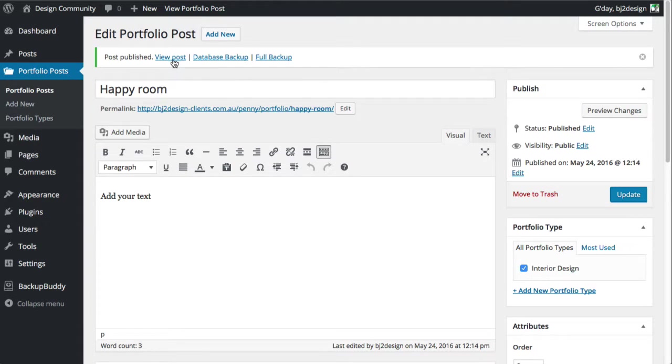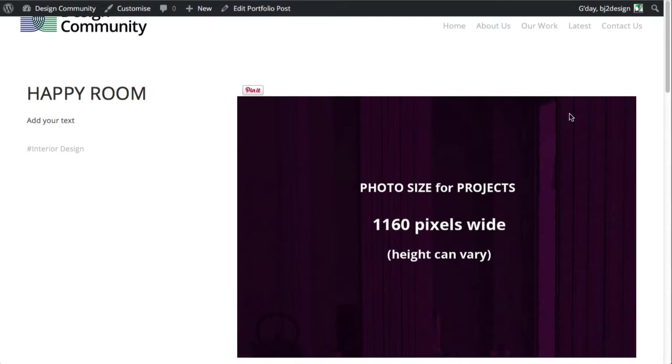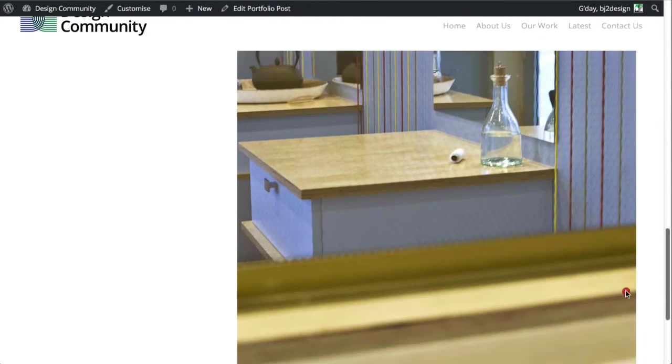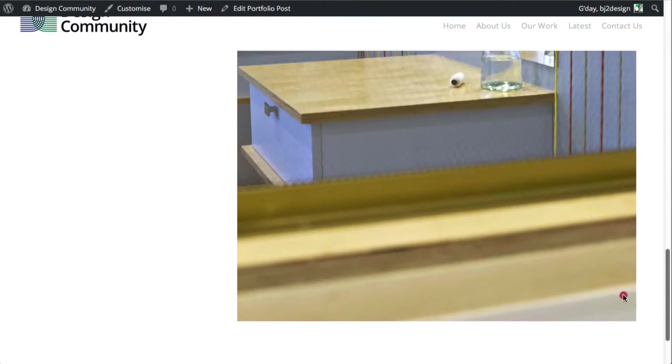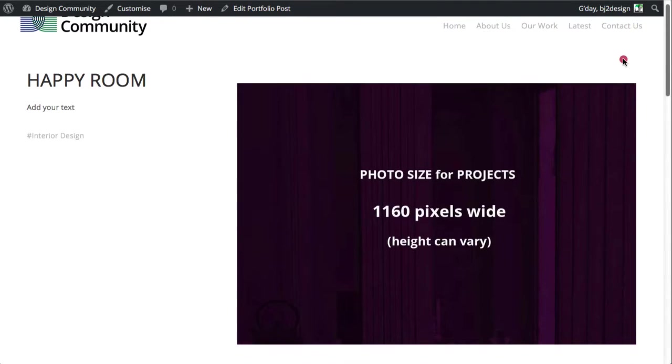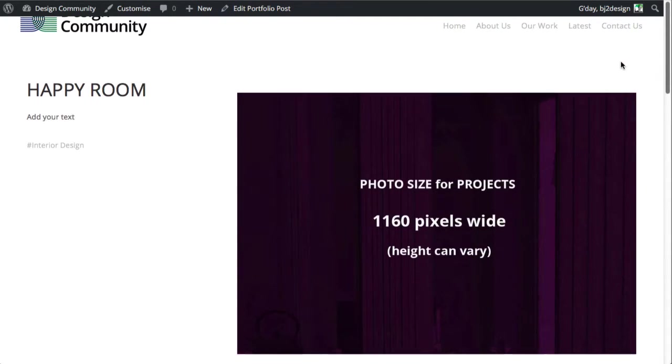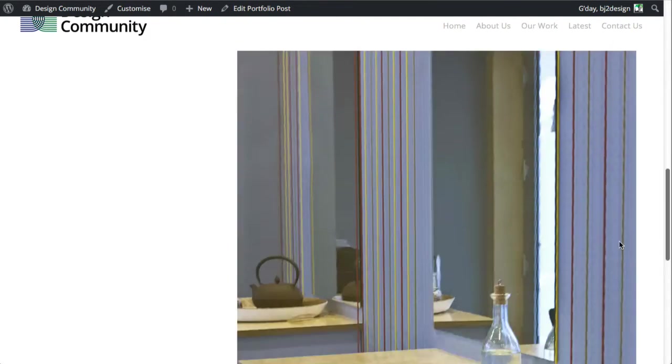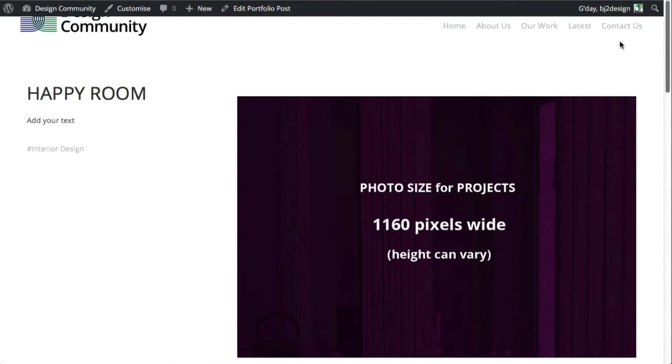I'm just going to view the post because we've clicked update. You can see that there it is there. It's got the two columns. And it works nicely.